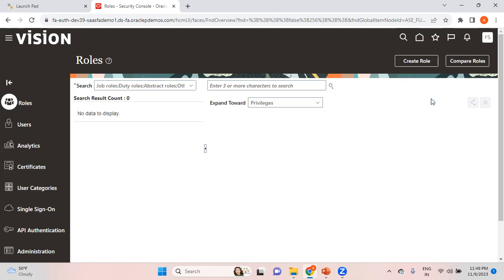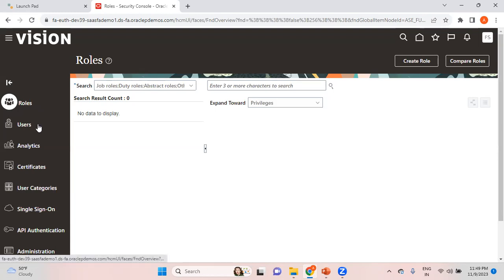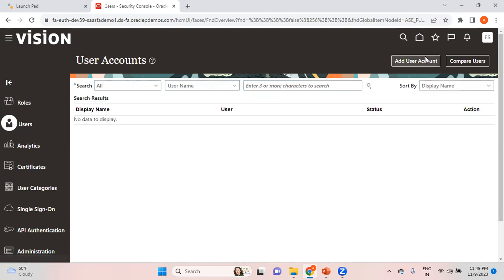I'll try to create my own user and for that user I will assign IT Security Manager and Application Implementation Consultant — these are the two critical roles which need to be assigned for any implementation project. Application Implementation Consultant gives access to FSM, which is your Functional Setup Manager, through which you can complete all your configurations. IT Security Manager gives access to the Security Console, through which we can create new users, create custom roles, look at seeded roles, and assign roles to users.